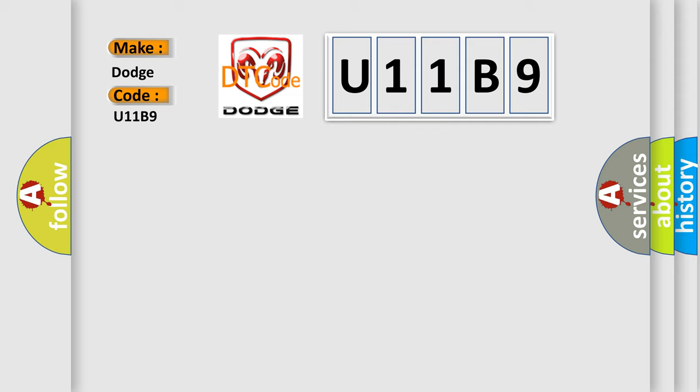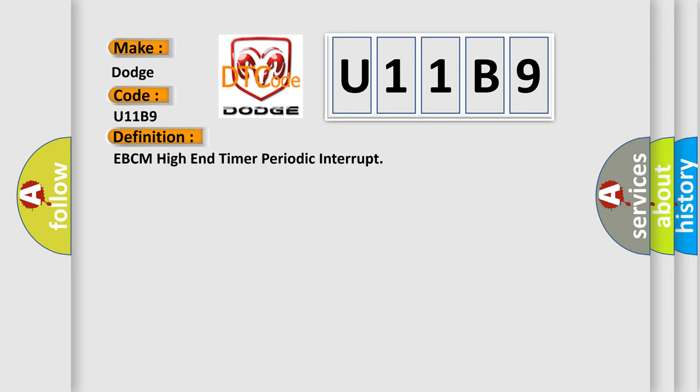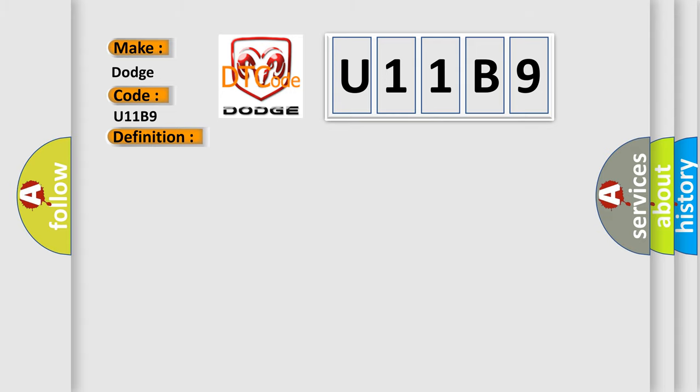The basic definition is EBCM High End Timer Periodic Interrupt. And now this is a short description of this DTC code: Ignition on, ignition voltage is greater than 10 volts.